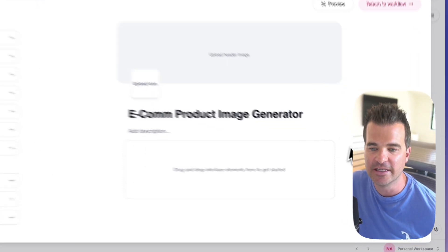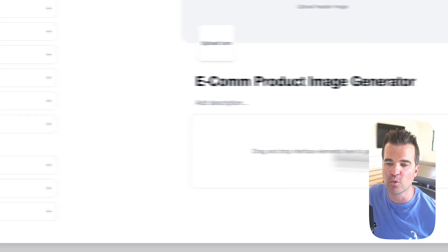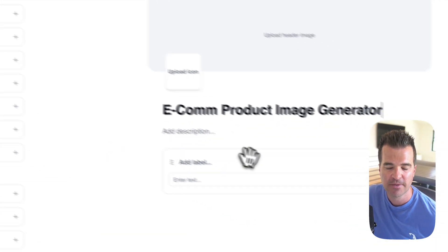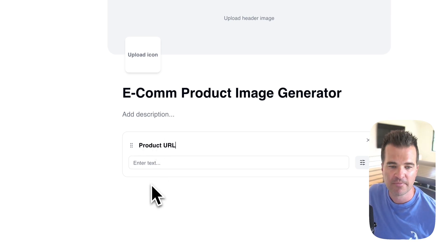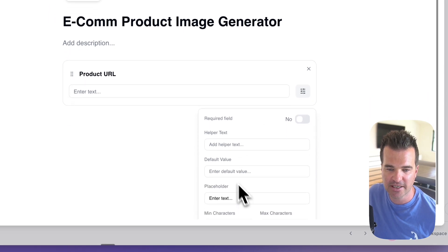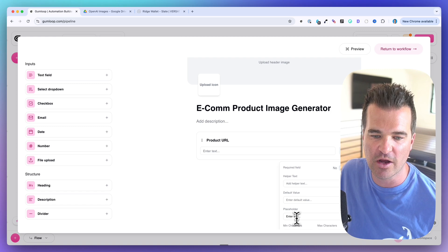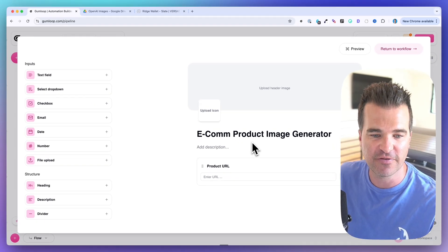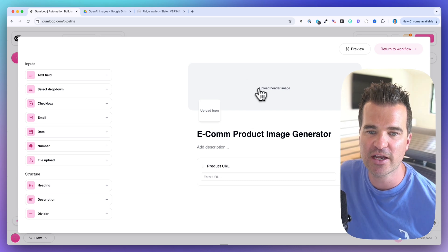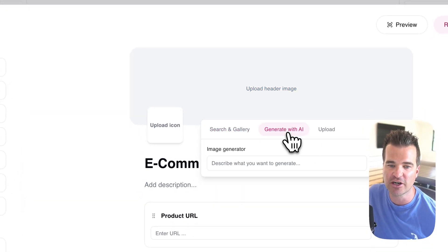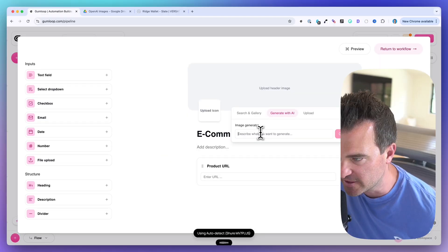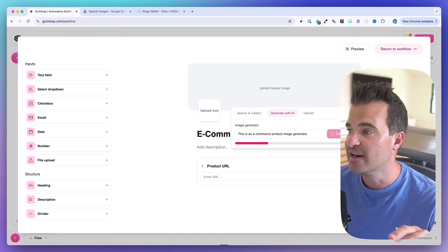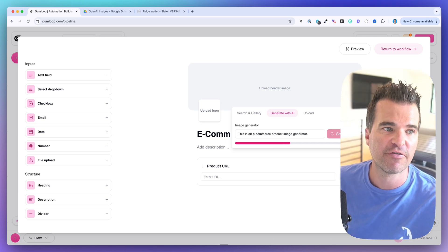Let's give this a title — I called mine 'Ecom Product Image Generator.' You can add a description, but the key thing is configuring the inputs. We're using one input: the URL. I'll use a text field, label it 'Product URL,' and set the placeholder to 'Enter URL.' You can also generate an AI image header — just type a description and hit Generate.